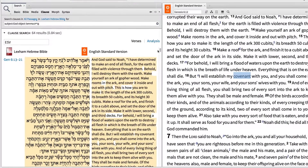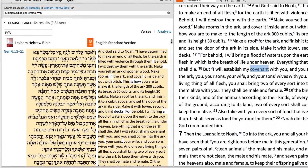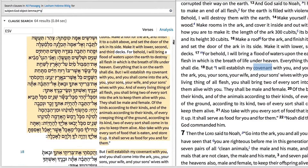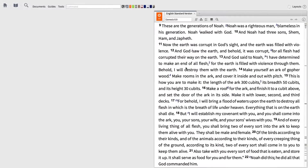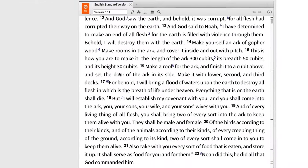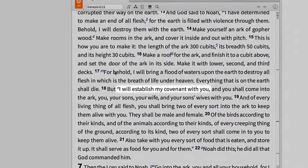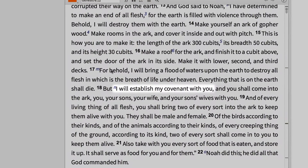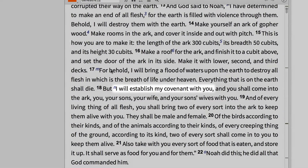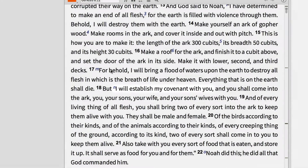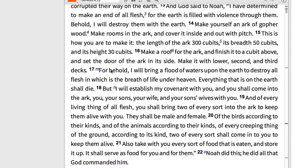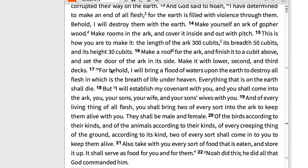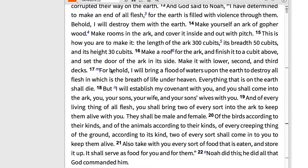In this video, I'll show you how to use the Logos Clause search and find all the places in the Old Testament where God acts in relationship to His covenant. Imagine you're reading through Genesis 6:13-21 and come across verse 18, where God establishes a covenant with Noah. Sensing that the idea of covenant is an important way that God relates to His people, I want to search the Old Testament for all the places where God acts in relationship to His covenant. Logos' powerful Clause search tool allows me to quickly find this information.